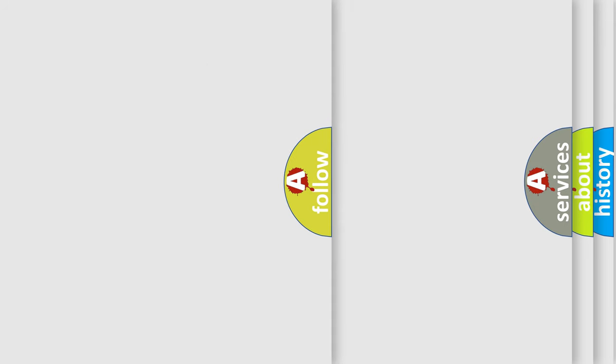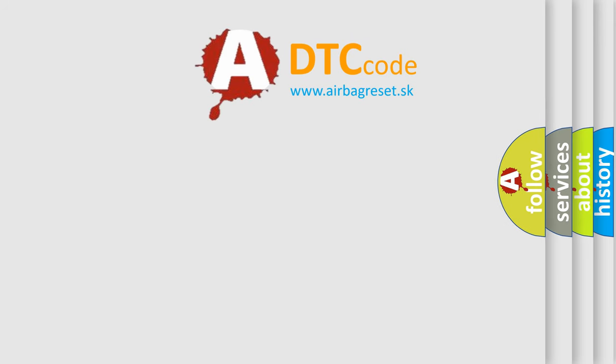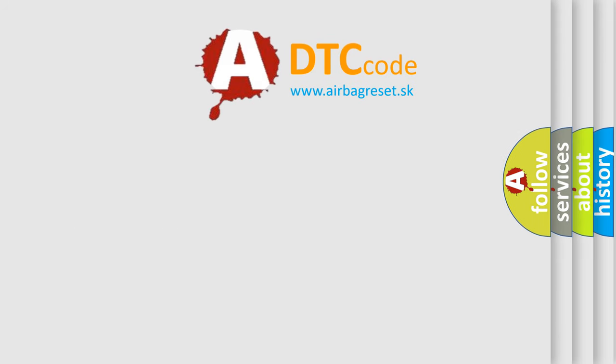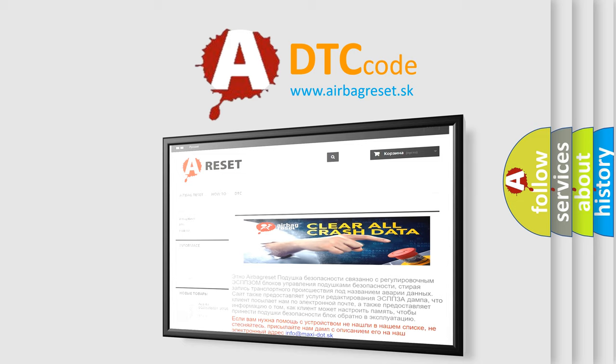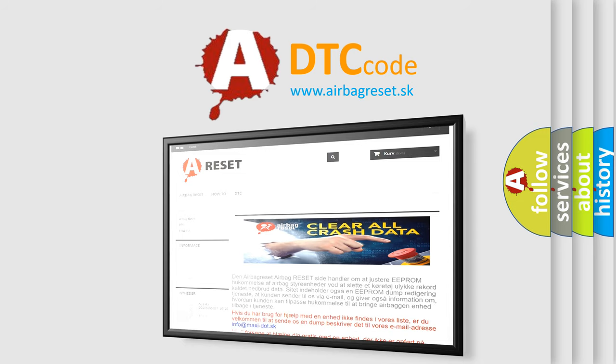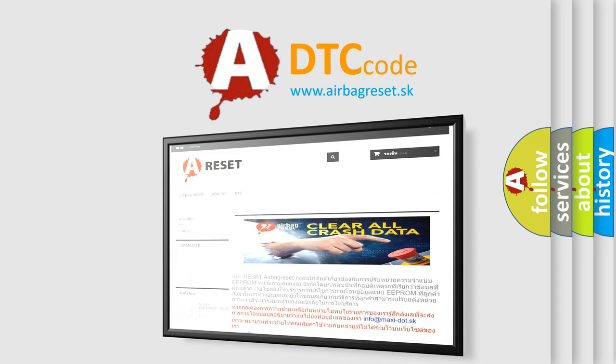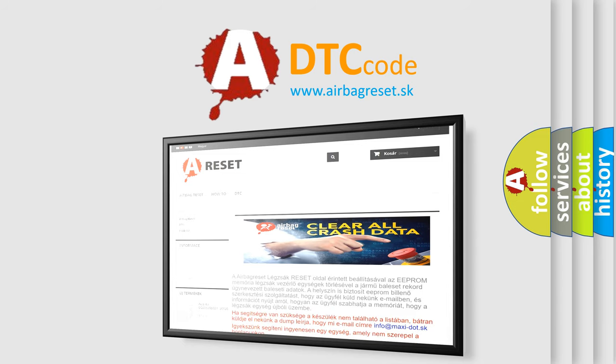The Airbag Reset website aims to provide information in 52 languages. Thank you for your attention and stay tuned for the next video.